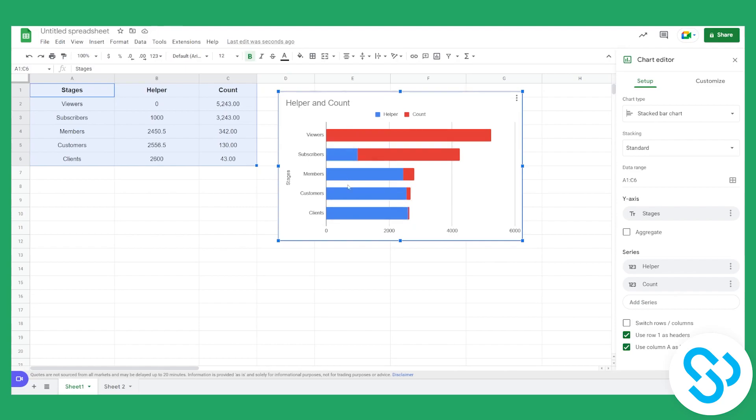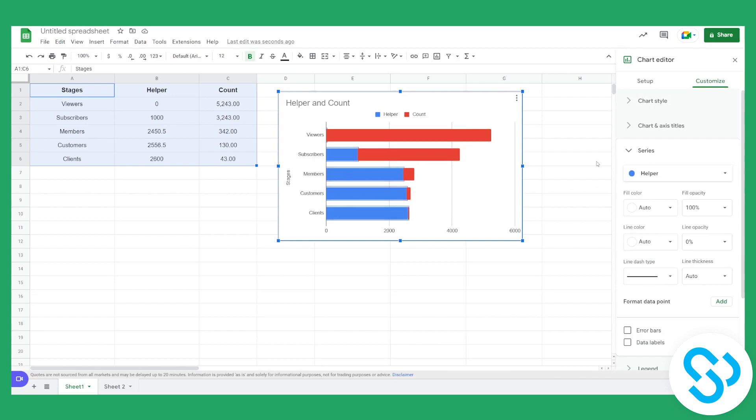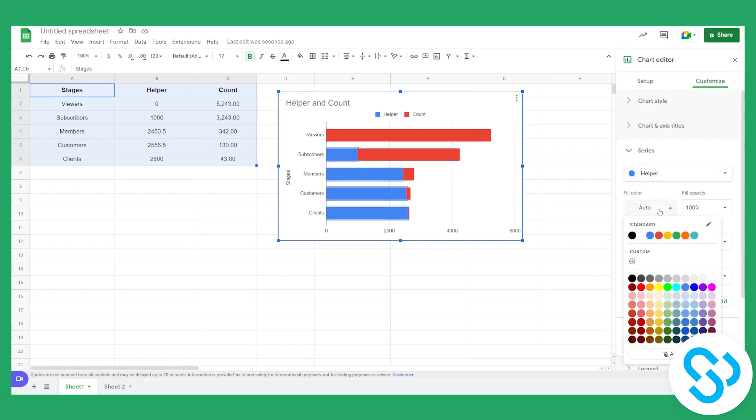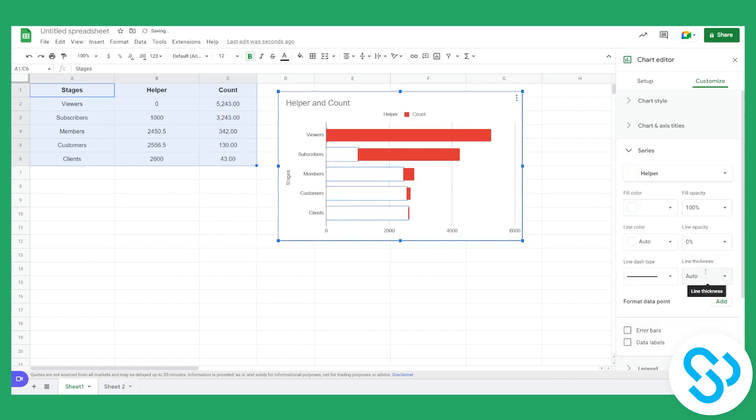So as you can see these blue rows will have to delete them. So how are we going to delete them? We click on them, we go here, fill color, we go to white.